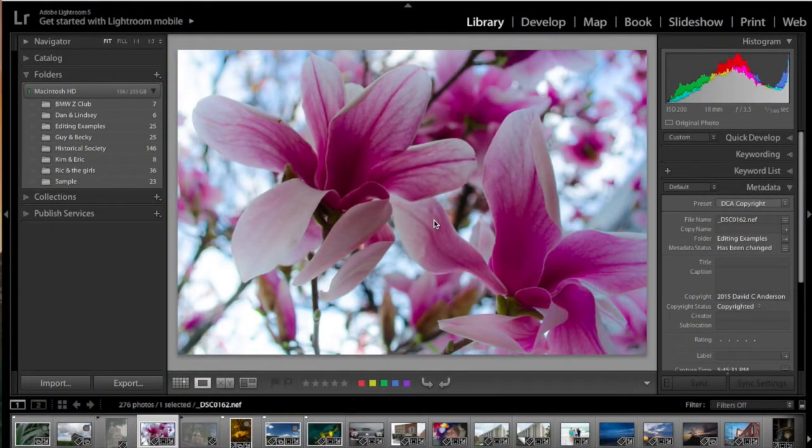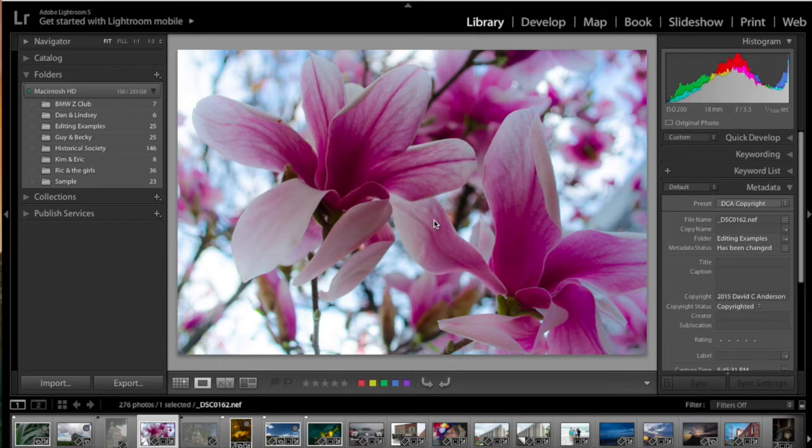Hi, Dave Anderson here. In this video, we're going to show you how to import your photos into Lightroom.